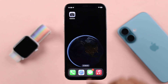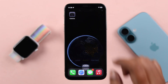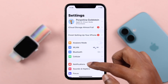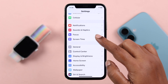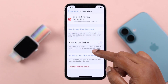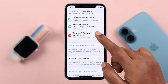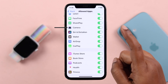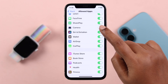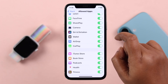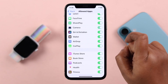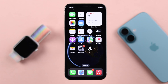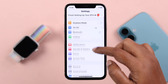After the restart, check if your camera problem is solved. If it doesn't, open Settings and navigate to Screen Time, then look for Content and Privacy Restrictions, go to Allowed Apps, and find the Camera option. Turn it off and back on again to re-enable the camera app.